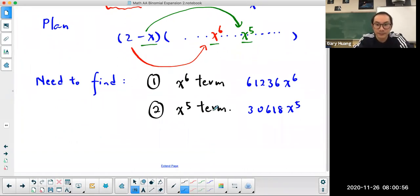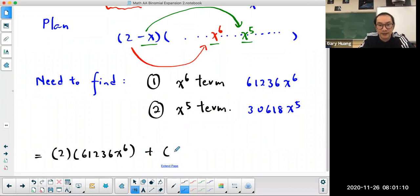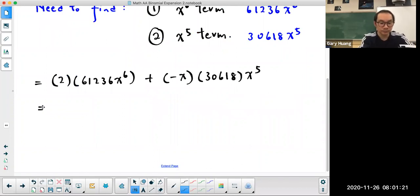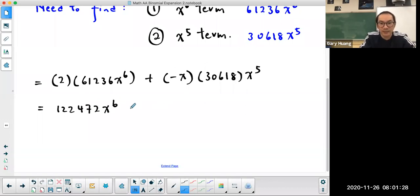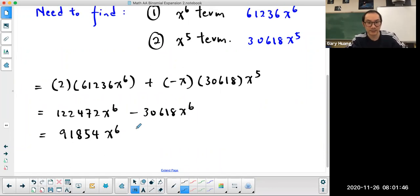The x to the power of 6 term, 61,236 x to the power of 6, is matched up to the 2. So 2 is multiplied by 61,236 x to the power of 6, giving 122,472 x to the power of 6. The negative x is multiplied by the x to the power of 5 term, 30,618 x to the power of 5, and the negative sign makes this minus 30,618 x to the power of 6. Combining those two, I get a final answer of 91,854 x to the power of 6.